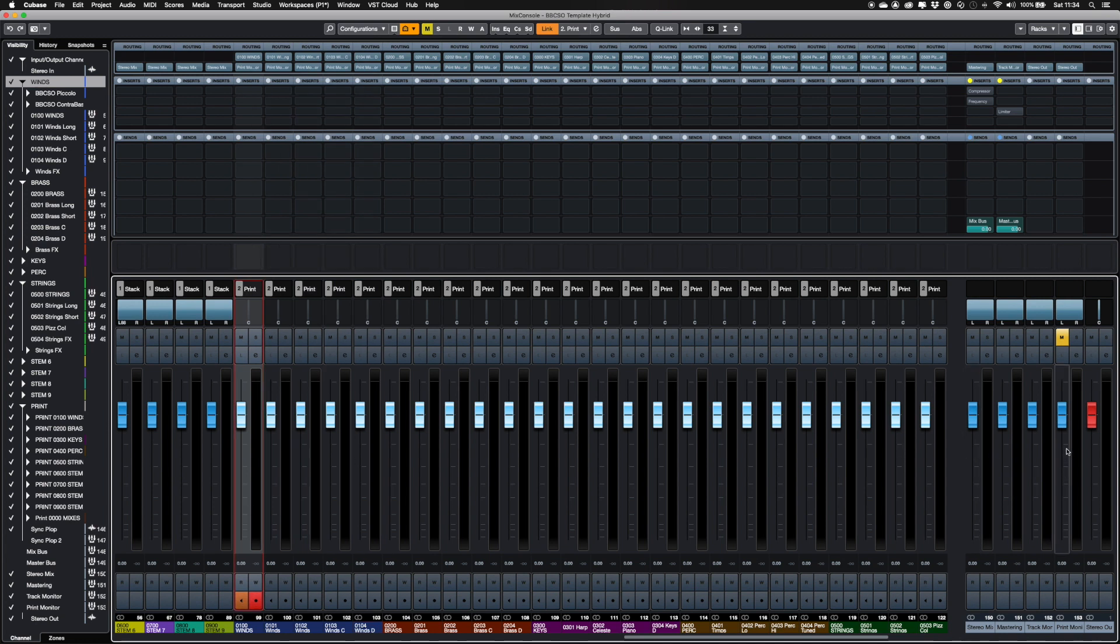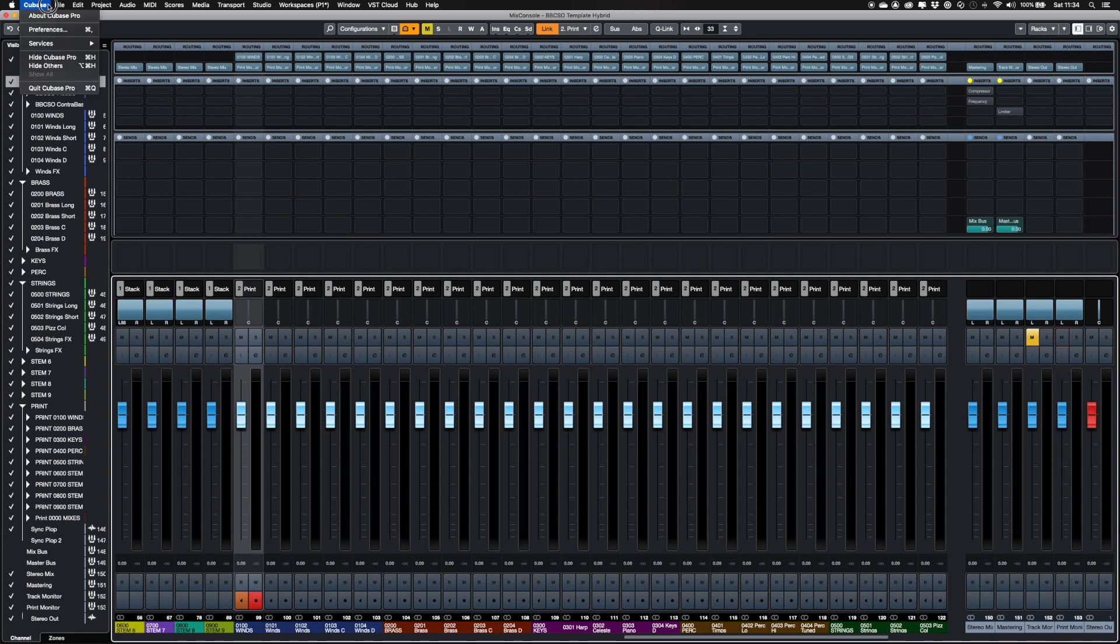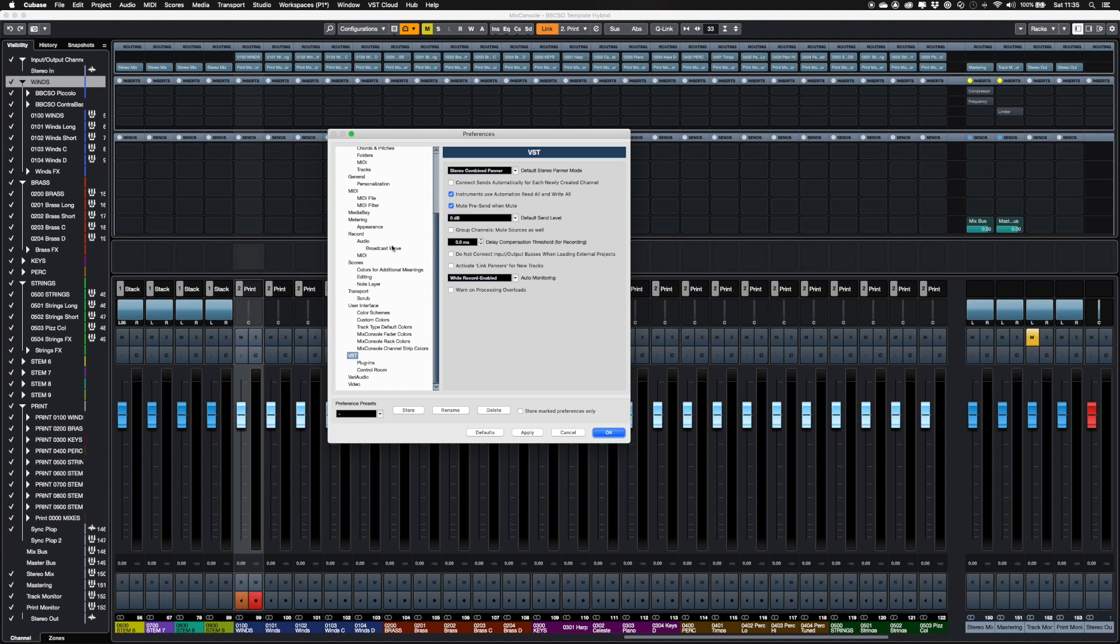As mentioned earlier, when printing the audio, it's best to listen through the print monitor bus. To do this, mute the track monitor and unmute the print monitor. For this to work, you'll need the VST preference for group channels, mute sources as well, unchecked.